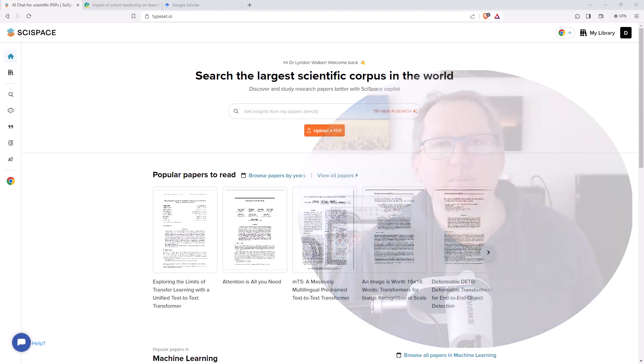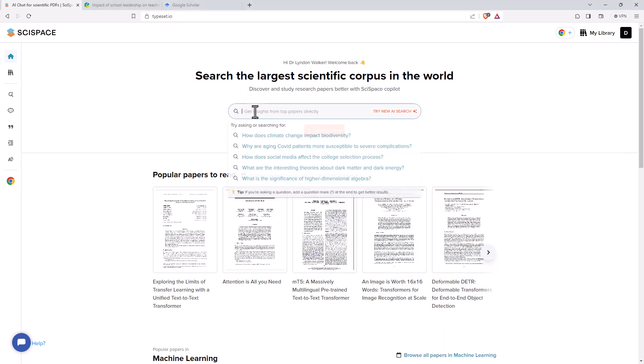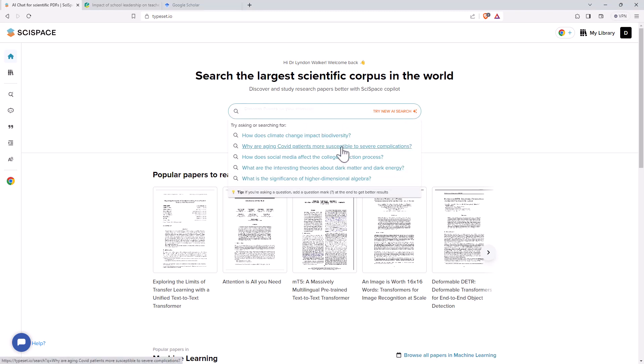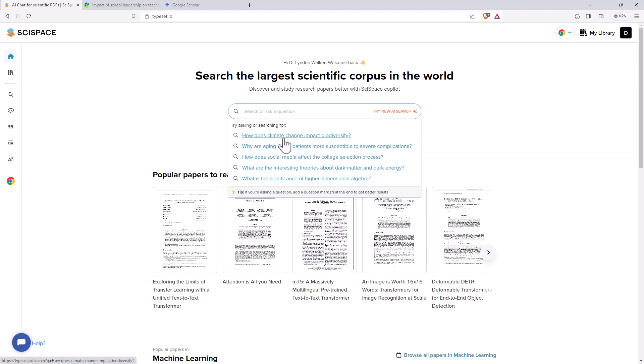So let's jump in. Here we are on the home page and we can see that like most sites of this kind we've got a search box, it's got some suggested questions we could ask, we can see that it quite likes questions, and we've got the tip here if you're asking a question add a question mark to get better results. So actually asking research questions rather than just searching for keywords.